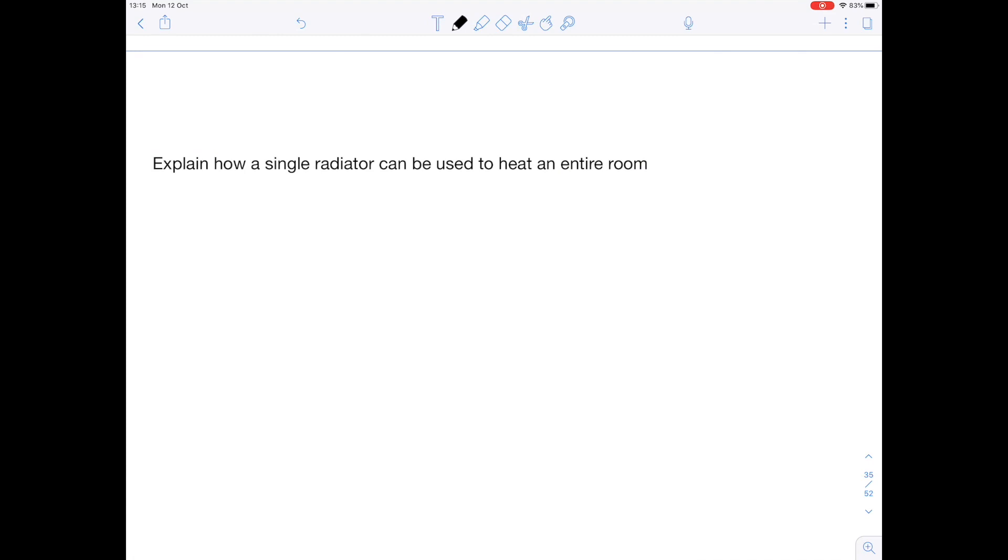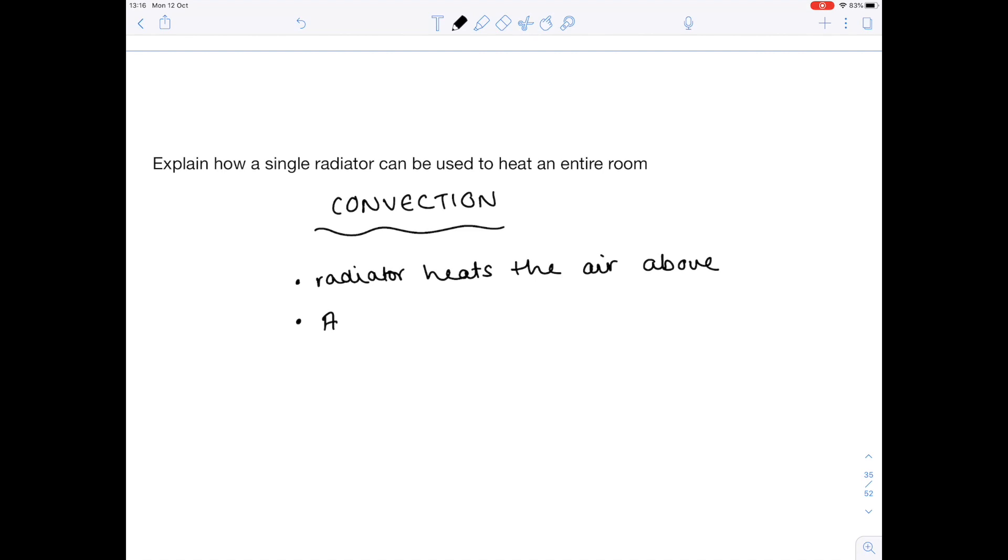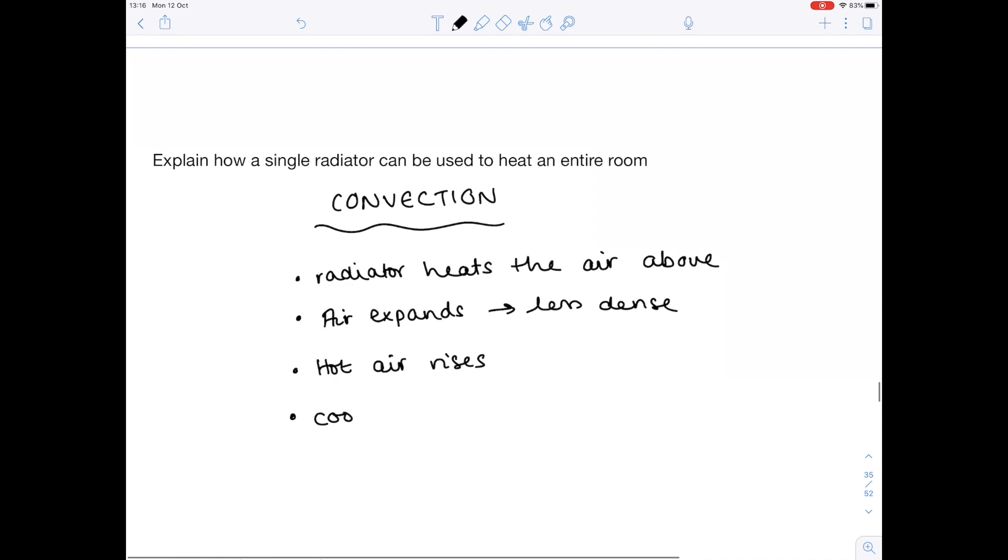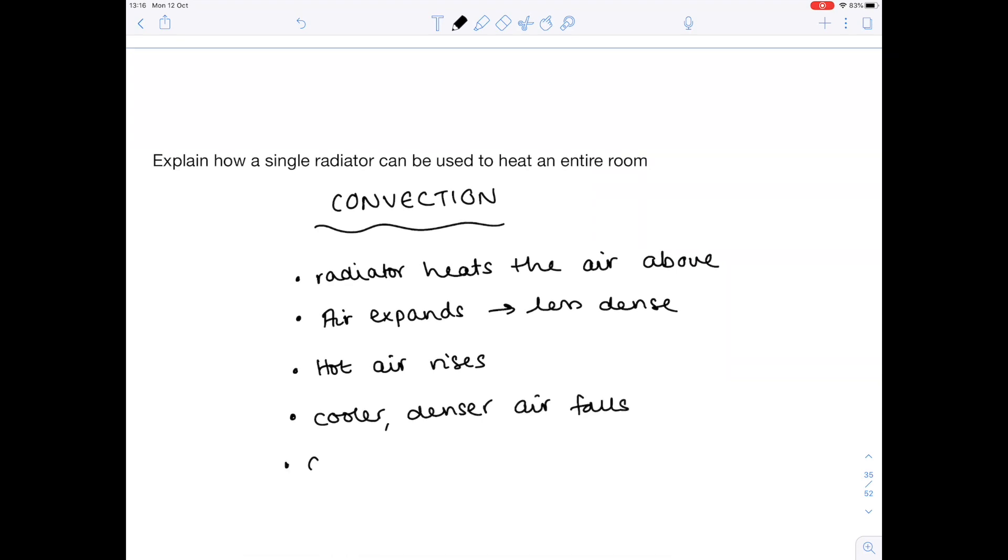Explain how a single radiator can be used to heat an entire room. Hopefully this is screaming convection at you. So we're going to provide a perfect answer for convection. The radiator heats the air above. The air expands and becomes less dense. The hot air rises. Cooler, denser air falls. And finally a convection current is set up. And the process repeats.